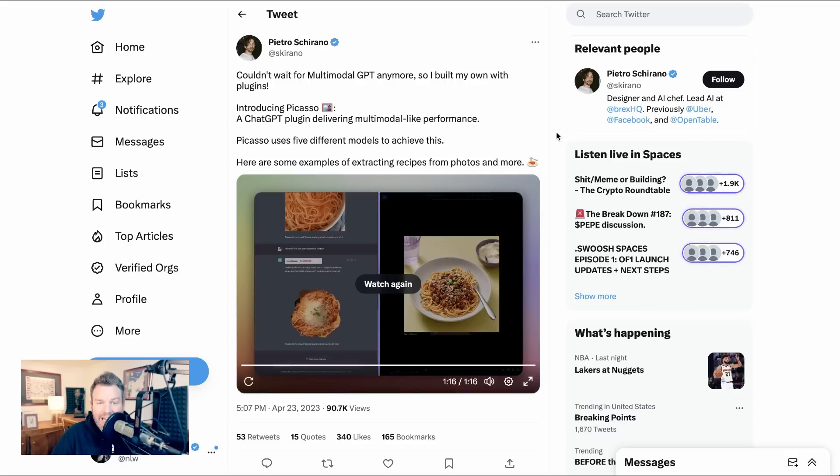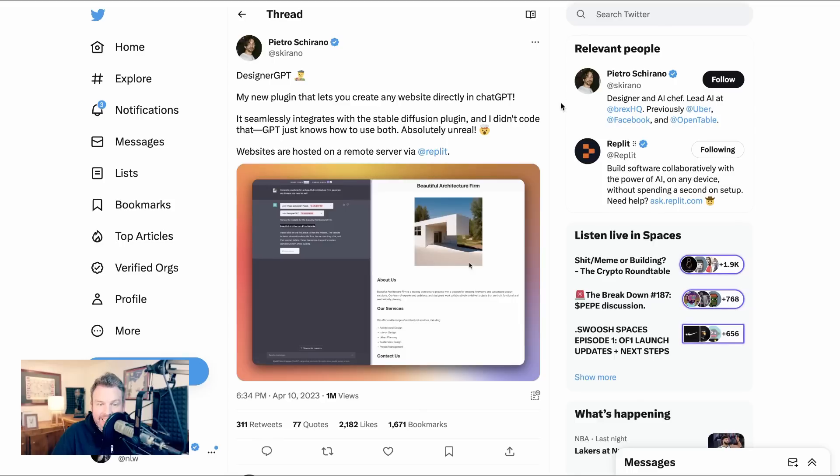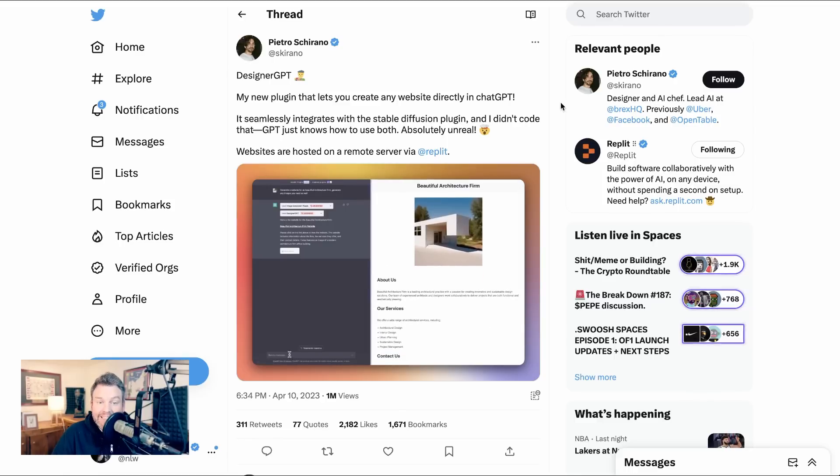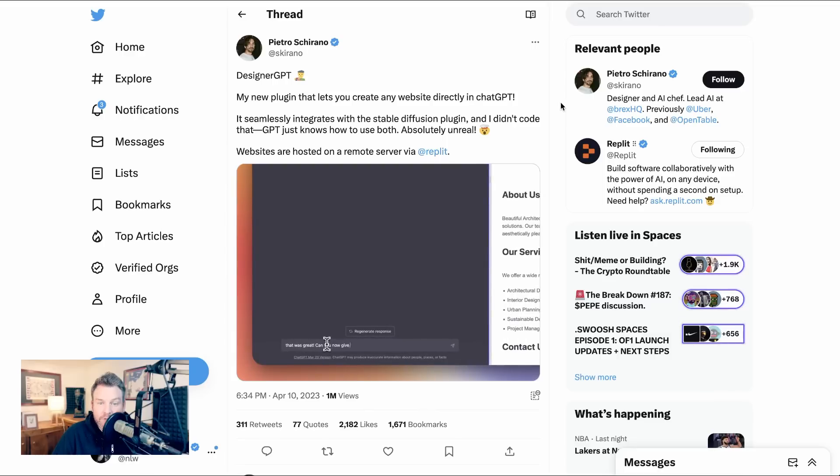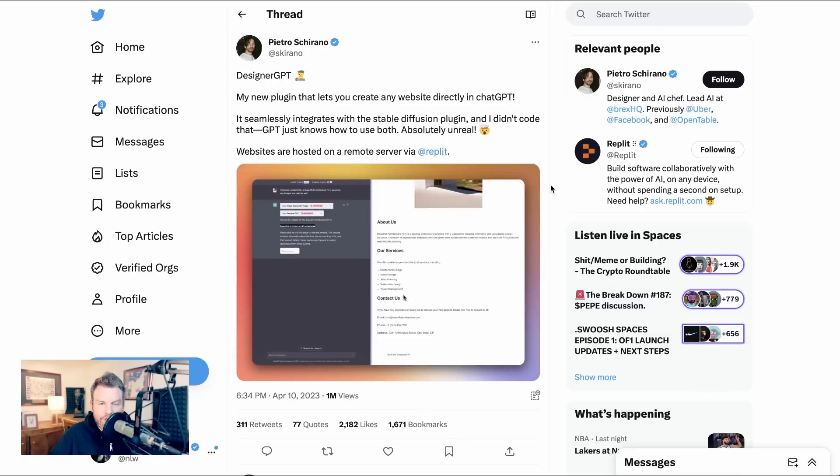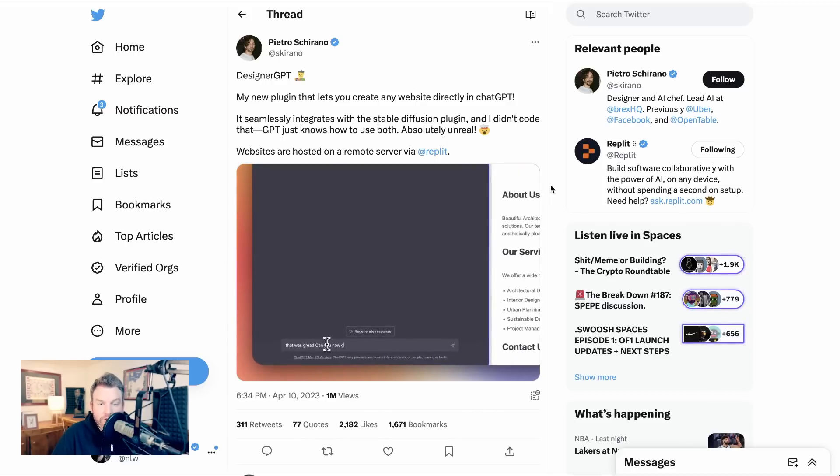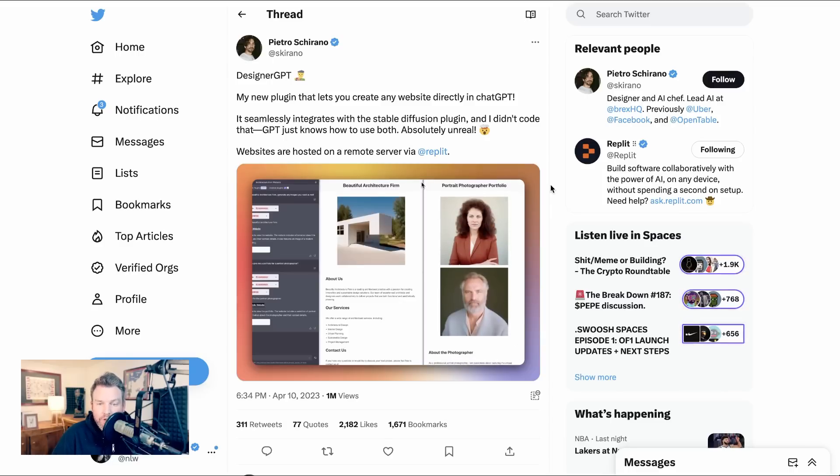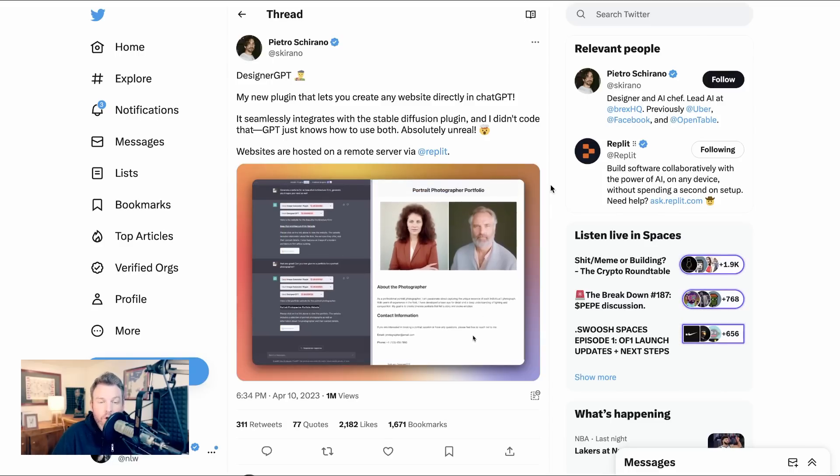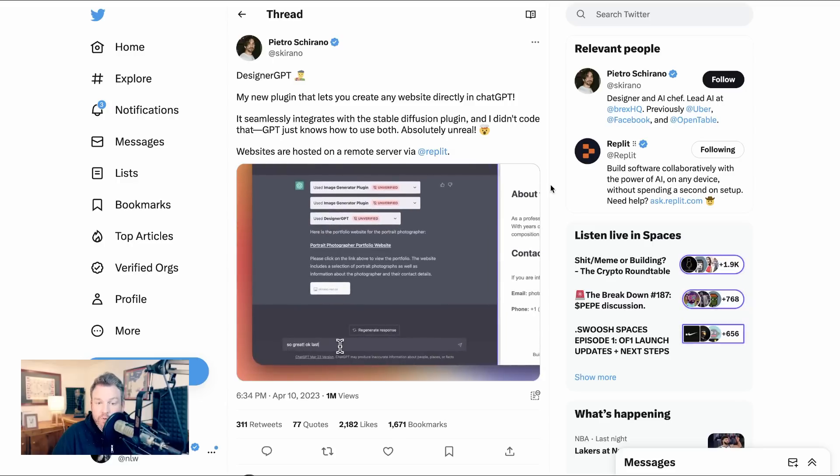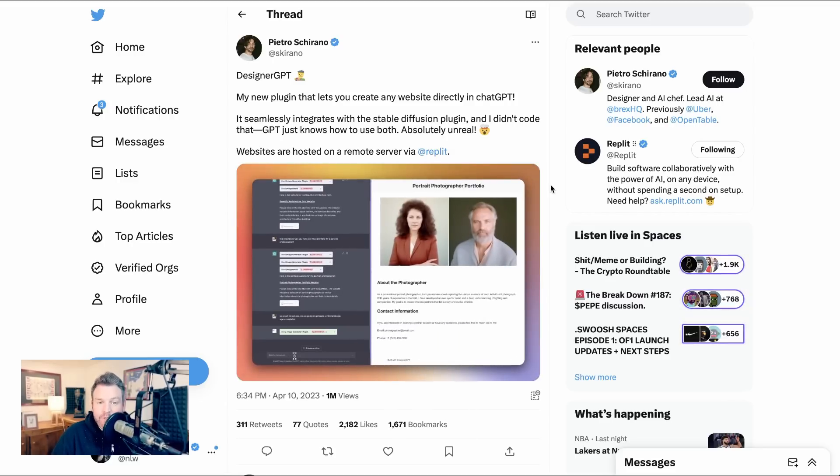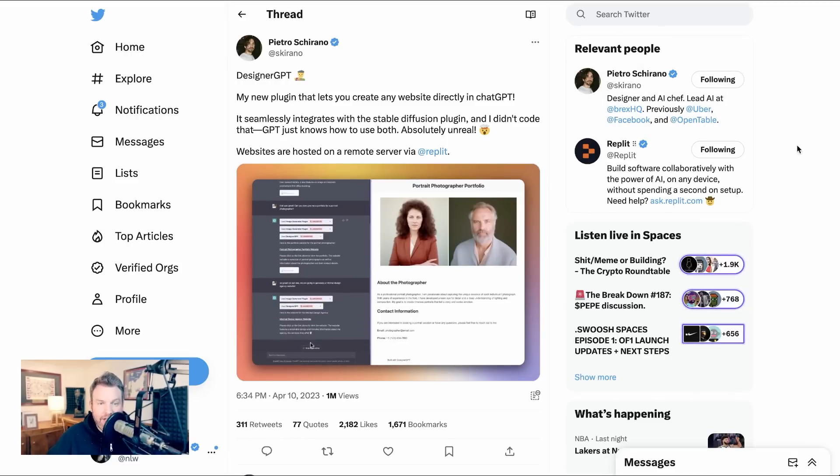Pietro's other fascinating plugin experiment is called DesignerGPT, and he writes, my new plugin that lets you create any website directly in ChatGPT. It seamlessly integrates with the StableDiffusion plugin, and I didn't code that. GPT just knows how to use both. Absolutely unreal. Websites are hosted on a remote server via Replit. So the prompt he uses is generate a website for a beautiful architecture firm, use any photos you want. And sure enough, what comes out is a website, basic though it is, for an architecture firm. Now, how much this is really useful versus just novelty, especially in the wake of so many AI-generated website tools, who knows, but it does show off the capacity of this ChatGPT plugin system, and I think that that was Pietro's goal. More as a thought starter about what can be done than necessarily getting to an endpoint that is super useful in and of itself.